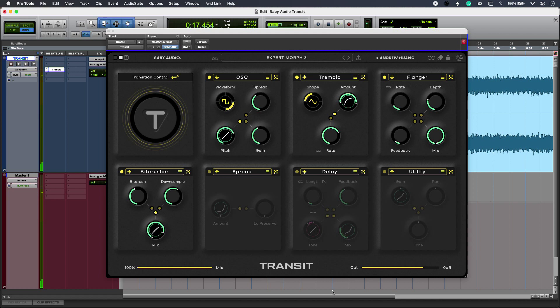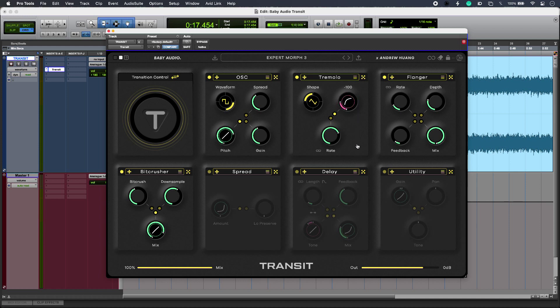To link or unlink a parameter from the large T transition control, I just click these yellow buttons here. That allows me to link them or unlink them, and I use the handles to control the range. I can invert the range just by crossing them over like so.